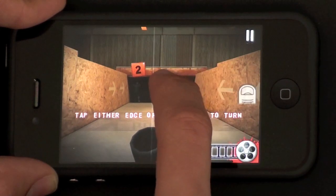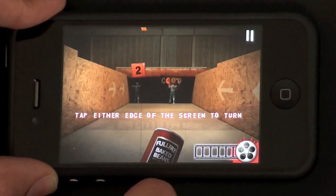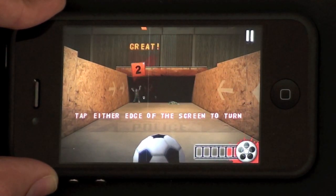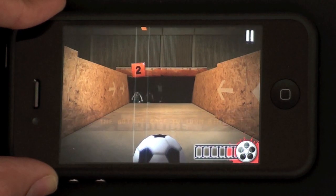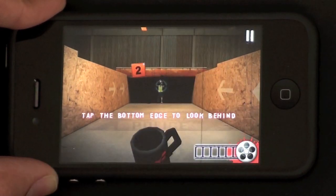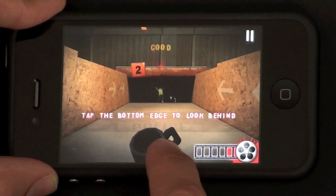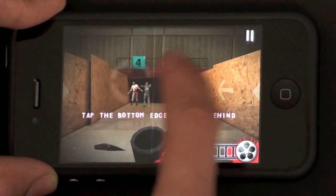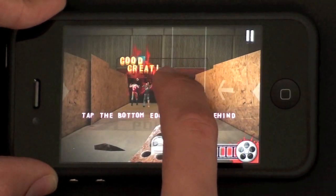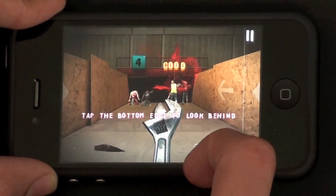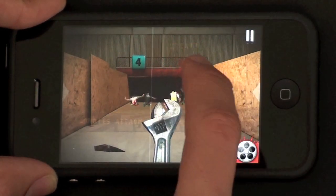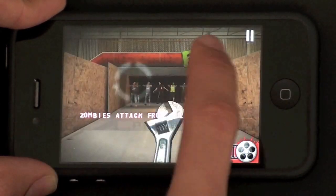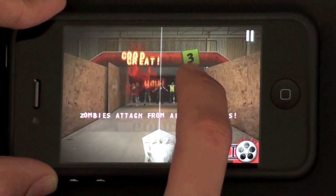You just tap either side of the screen to change direction. The zombies are coming from all four directions, not at a very great speed in this tutorial, but they get a lot faster as the game progresses.